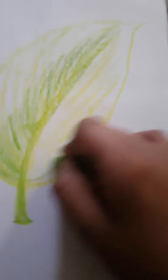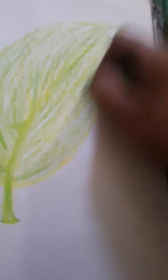Light green only. Light green. This way we can fill up whole leaf.